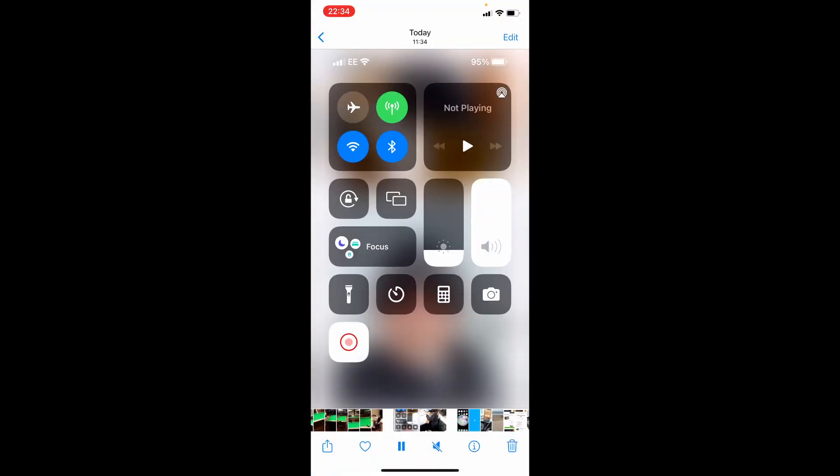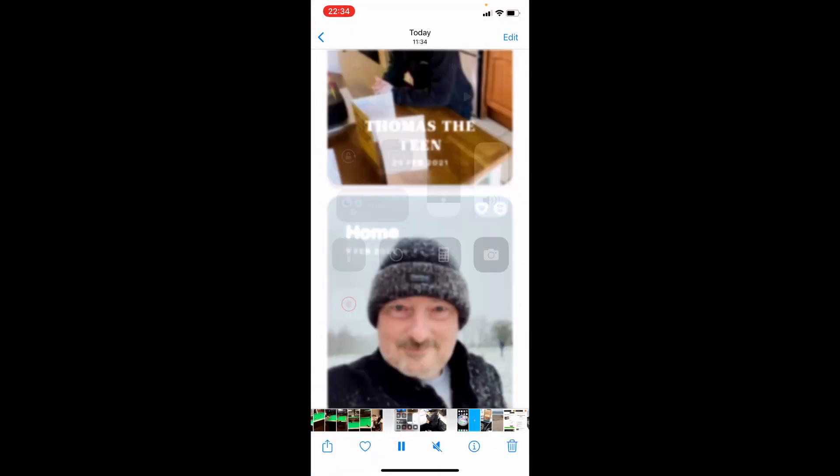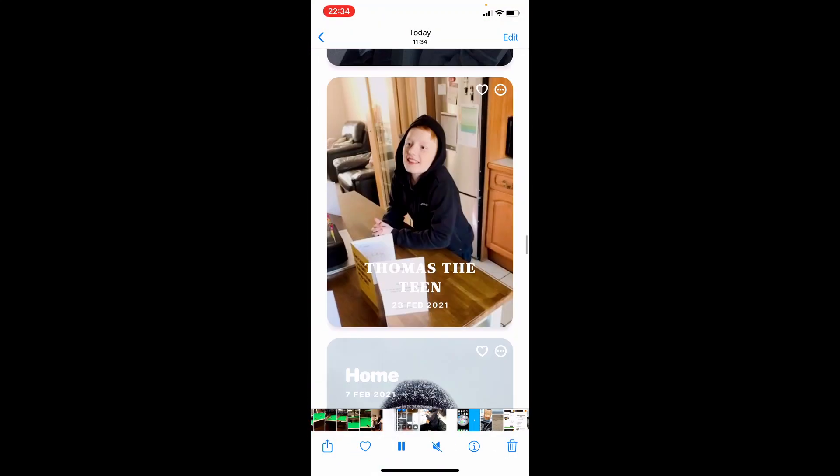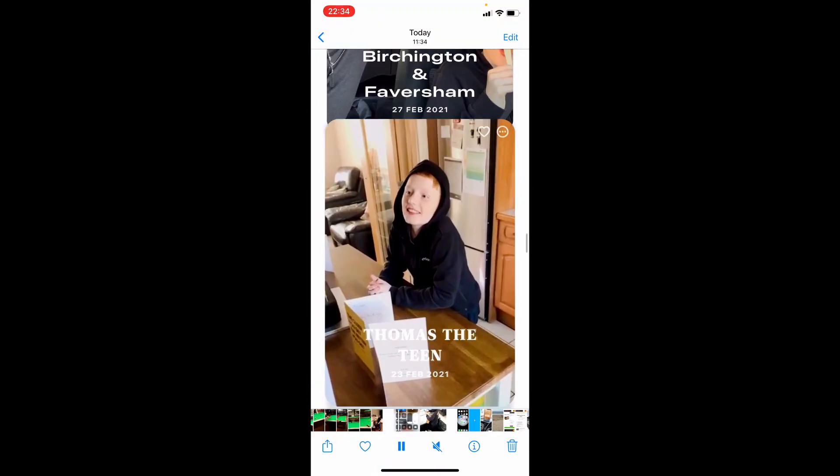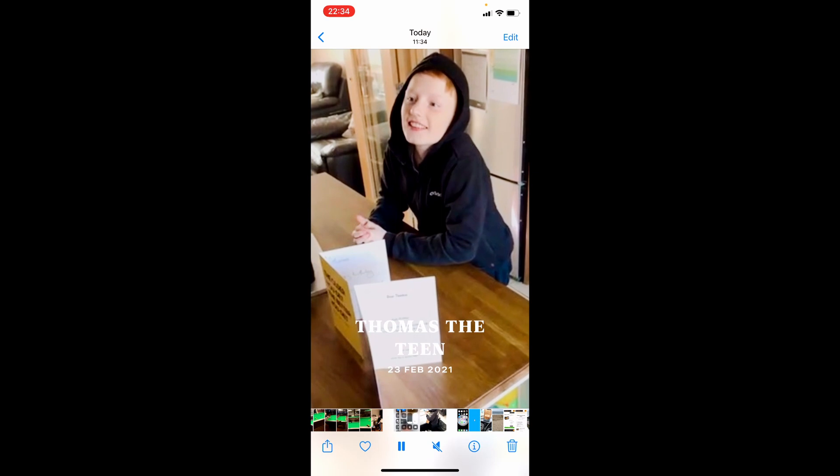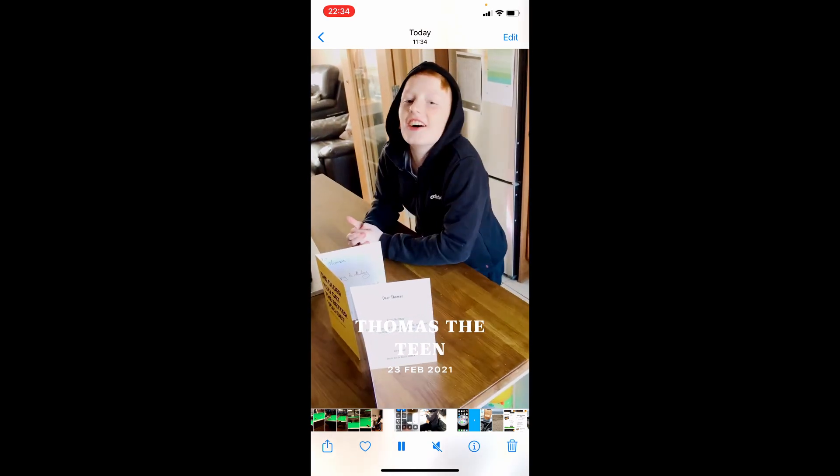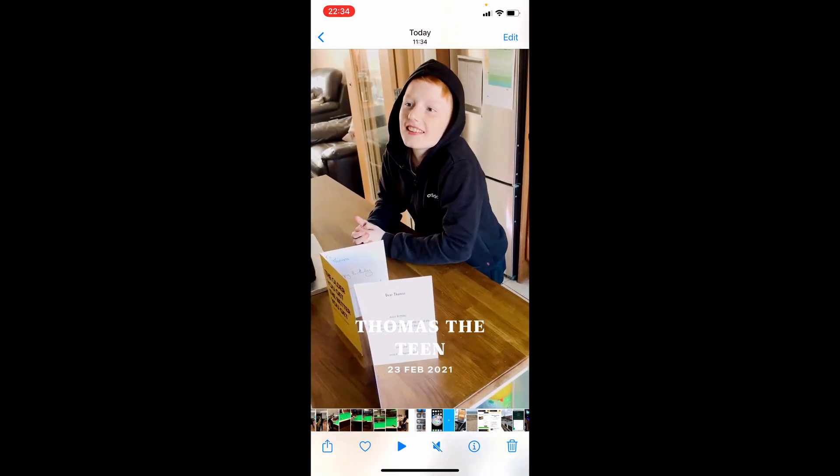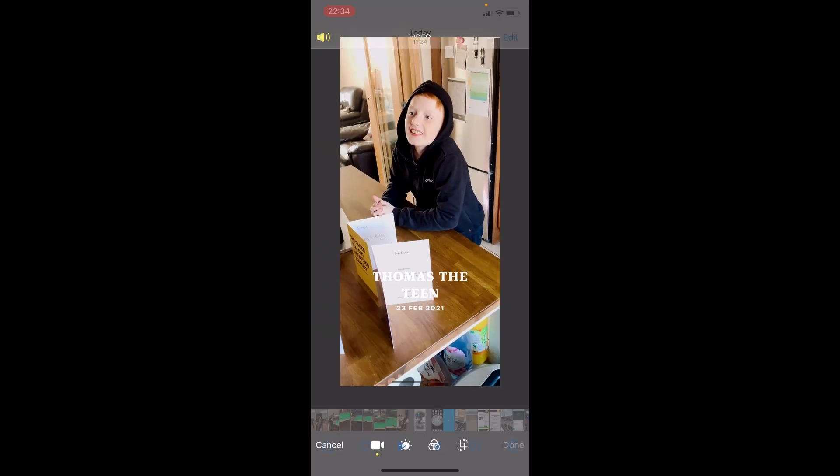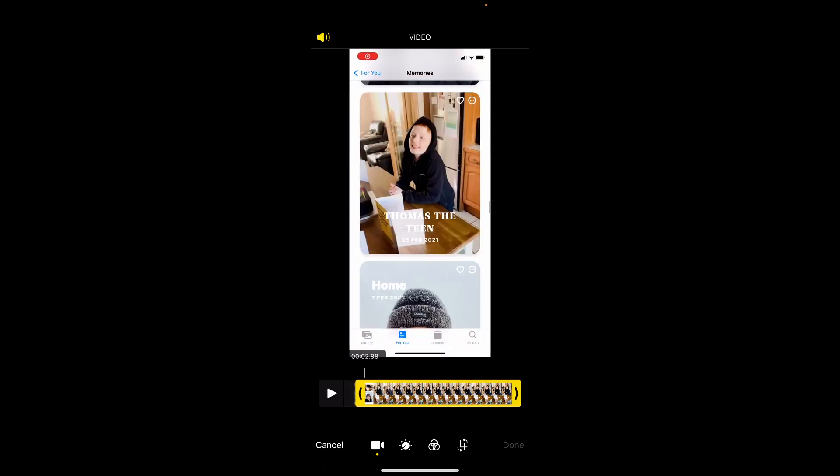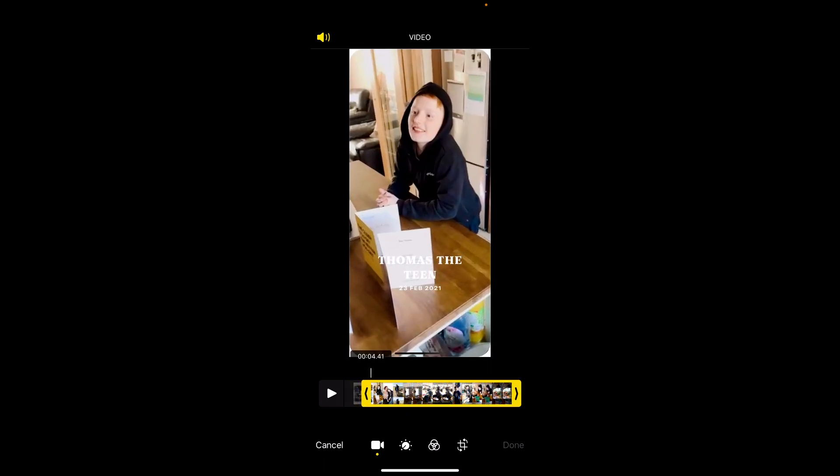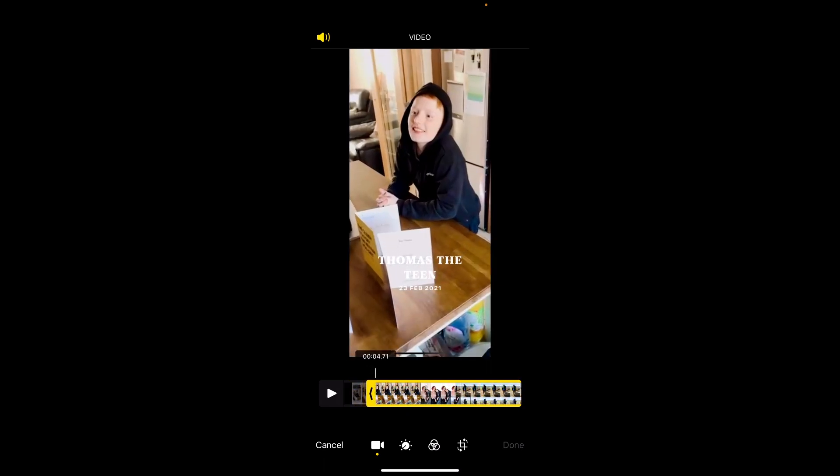Down here we've got the recording that I wanted as Memories. There it is. So what we do is we click Edit and then just bring that to where the video starts.